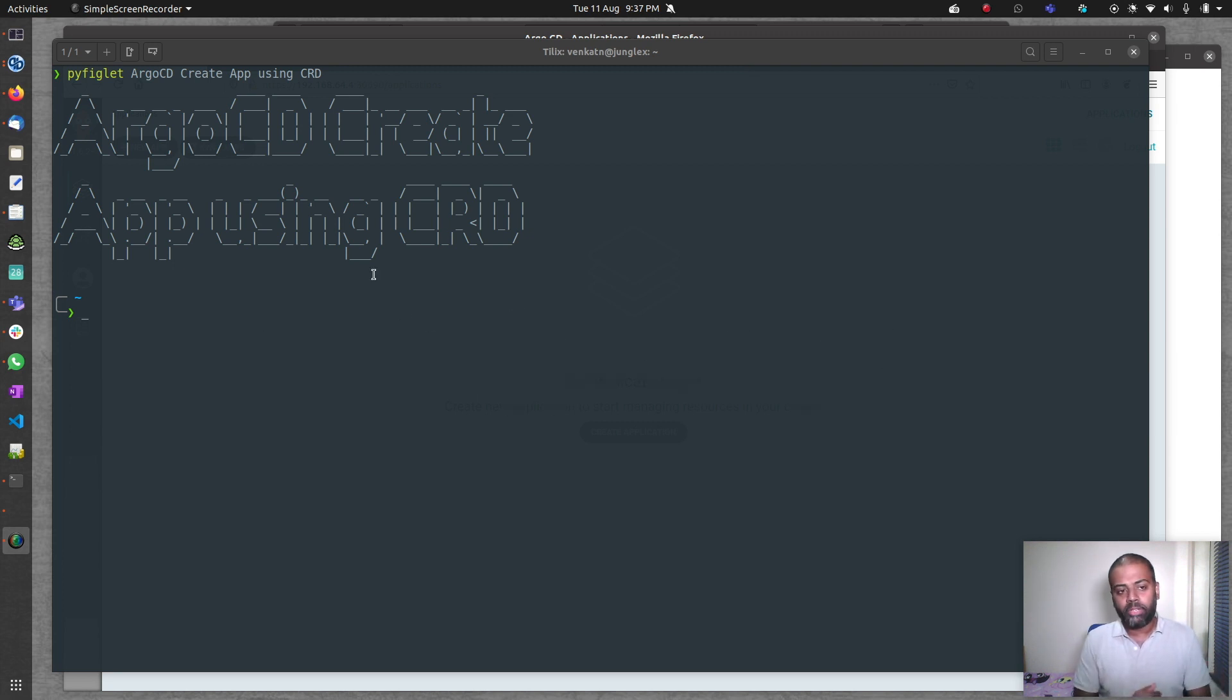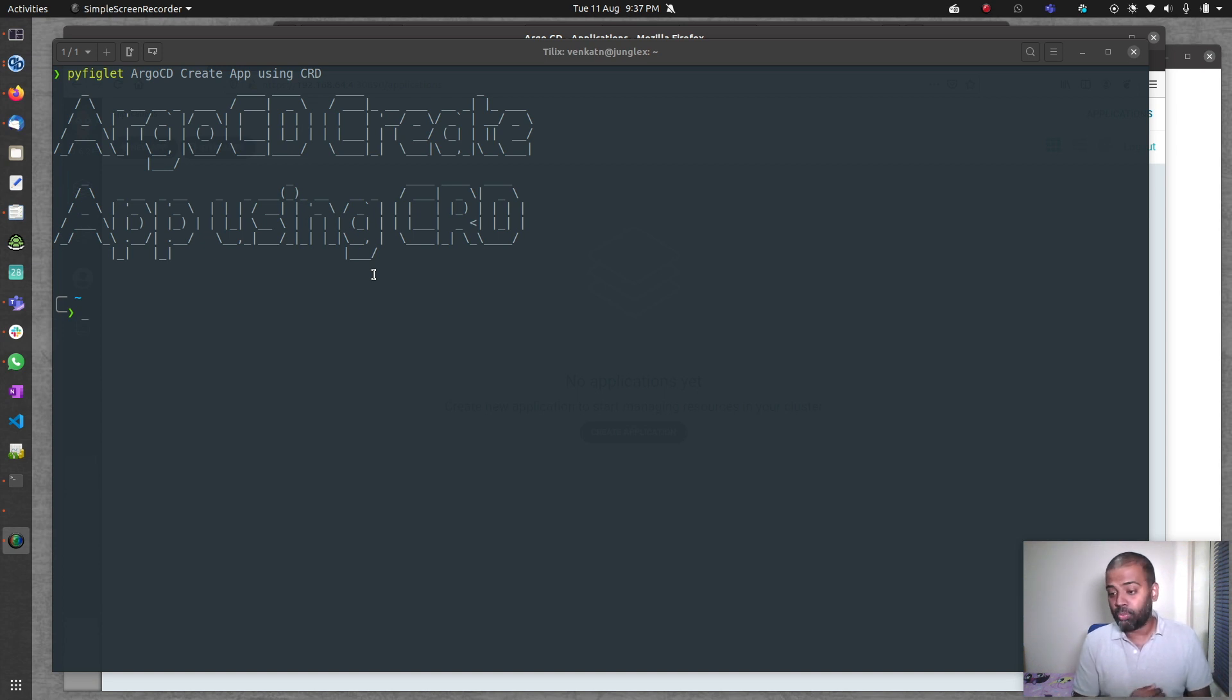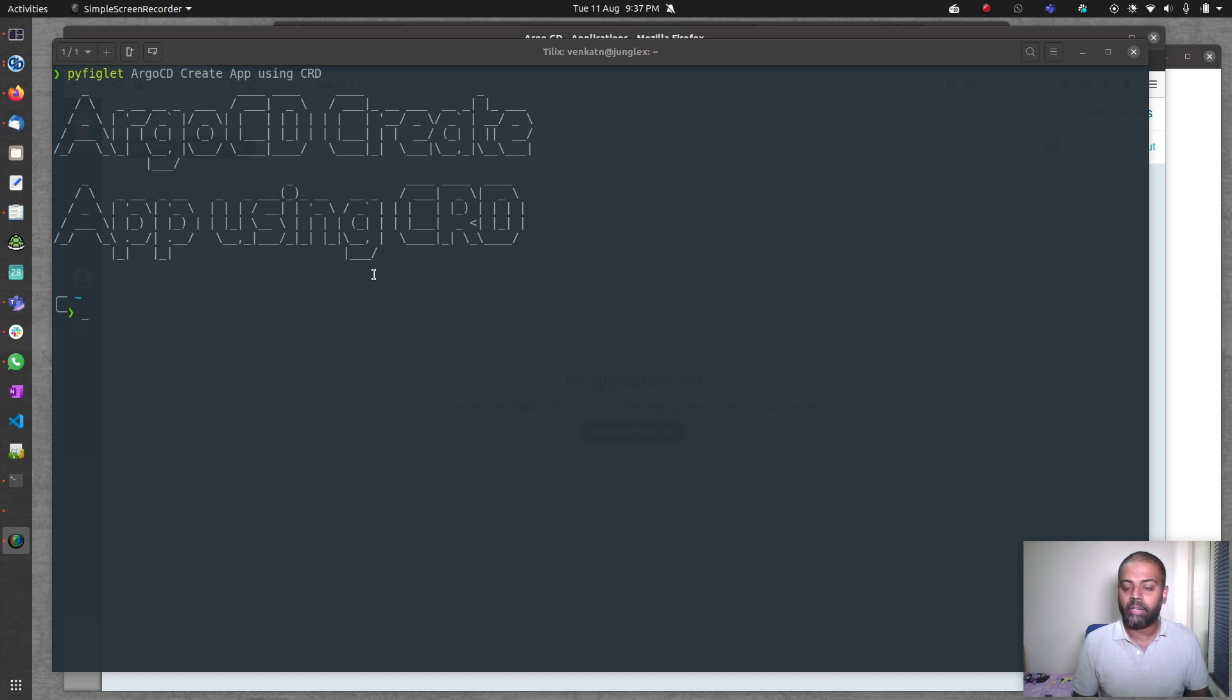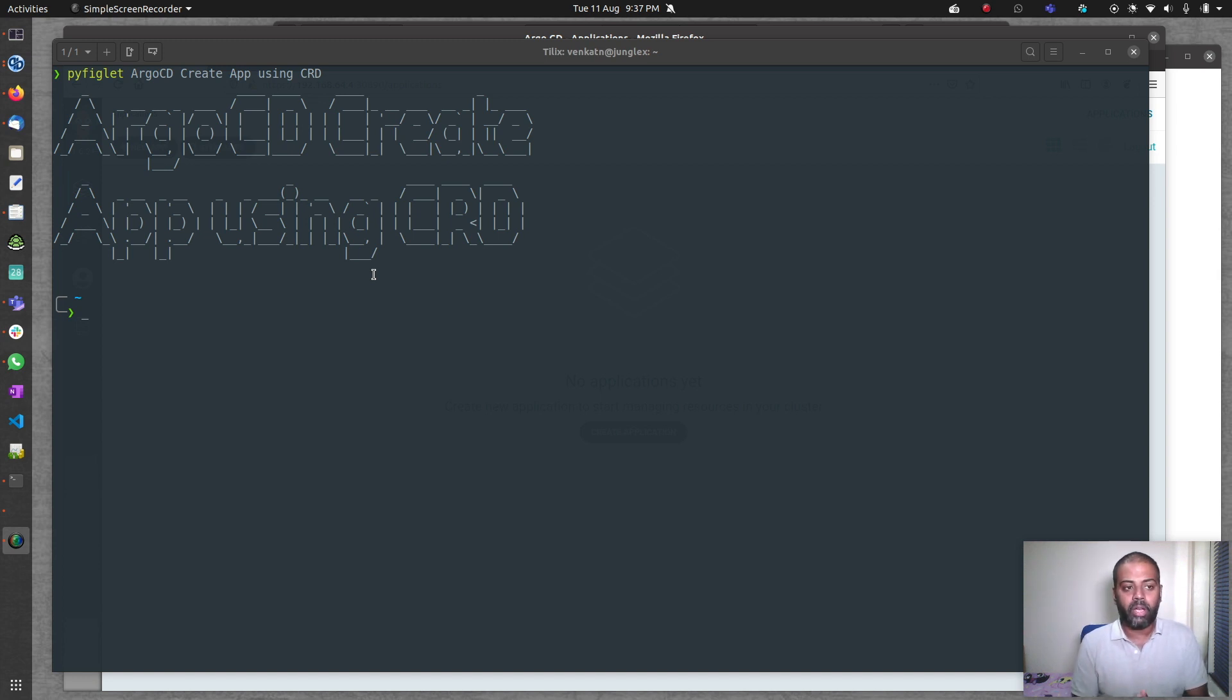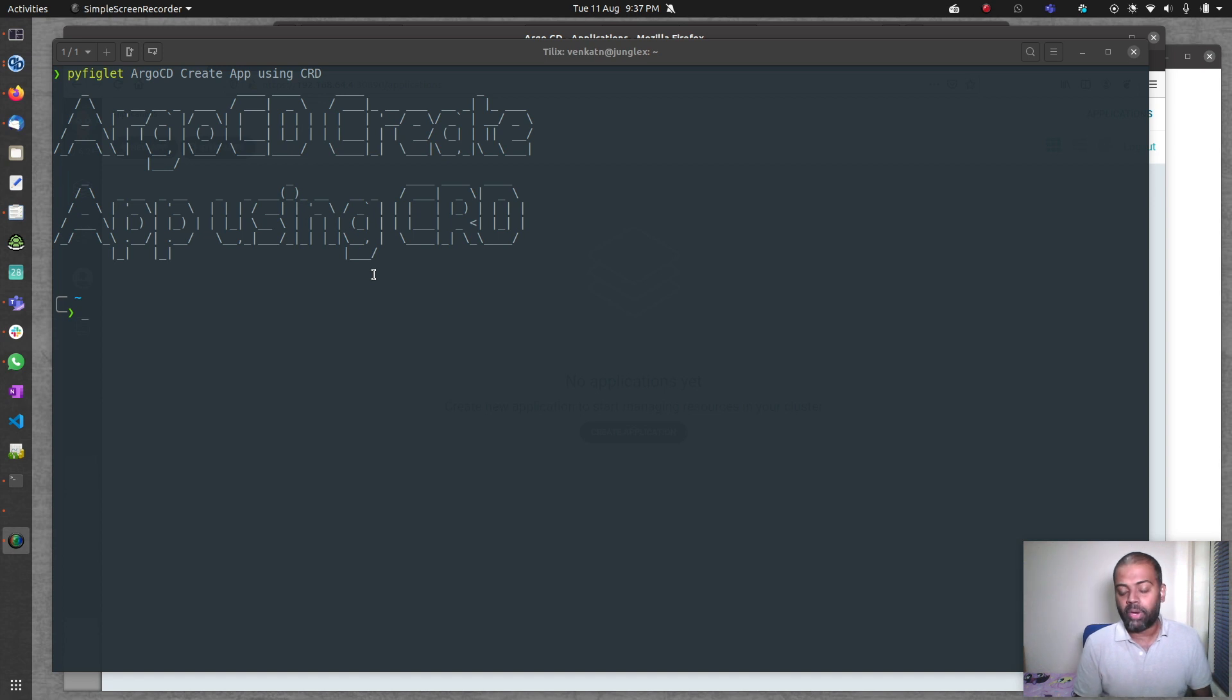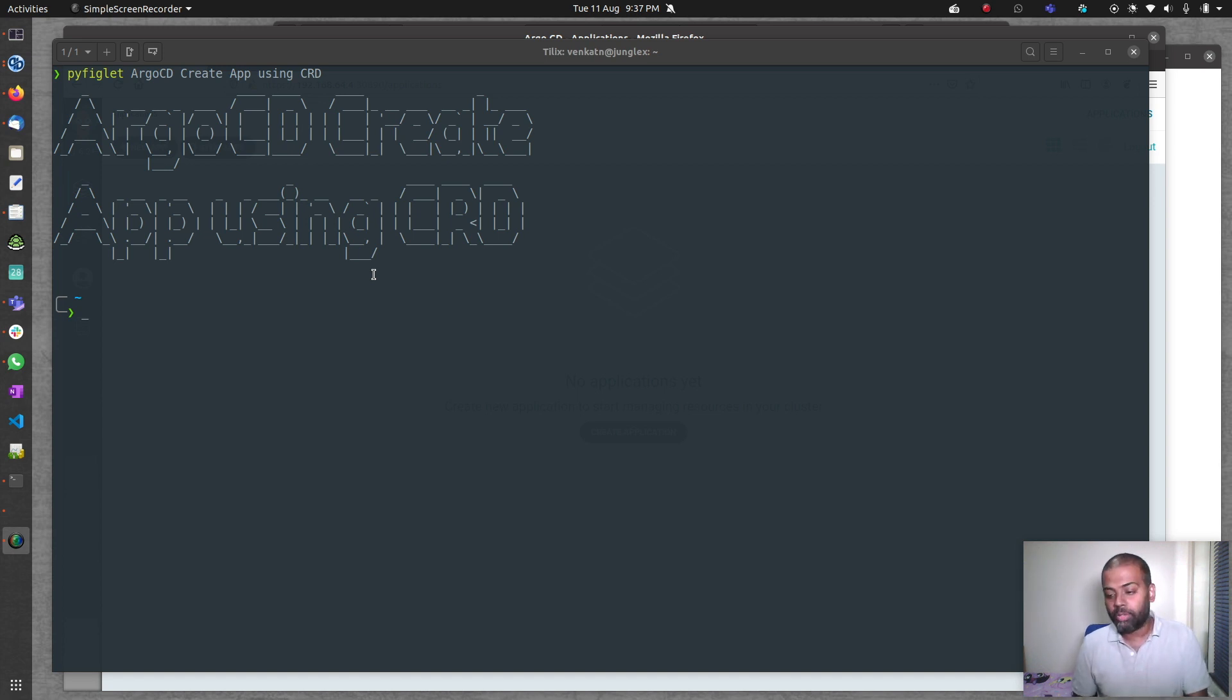We've been looking at how to create apps using web UI. We used web UI to create an app from a GitHub repository and then we created an app using a Helm repository by deploying a Helm chart through ArgoCD. This time I'm going to show you how you can create an app without logging into the web UI, using custom resource definition which gets deployed when you deploy ArgoCD.